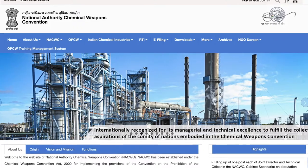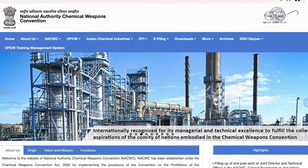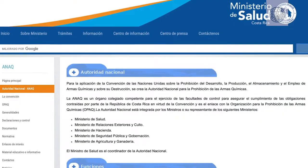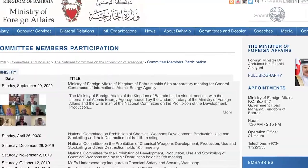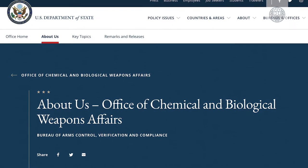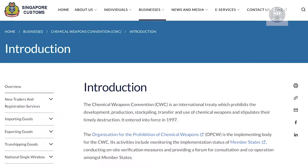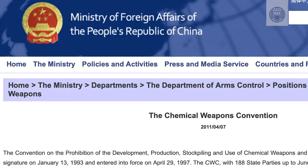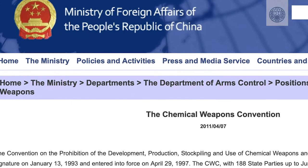The Convention requires Member States to designate or establish a national authority to serve as the national focal point for effective liaison with the OPCW and other Member States. Countries can do this by creating a new agency to deal with issues related to the Convention, or by designating an existing agency, department or office within a Ministry — such as one responsible for trade, defence, foreign relations or the environment.